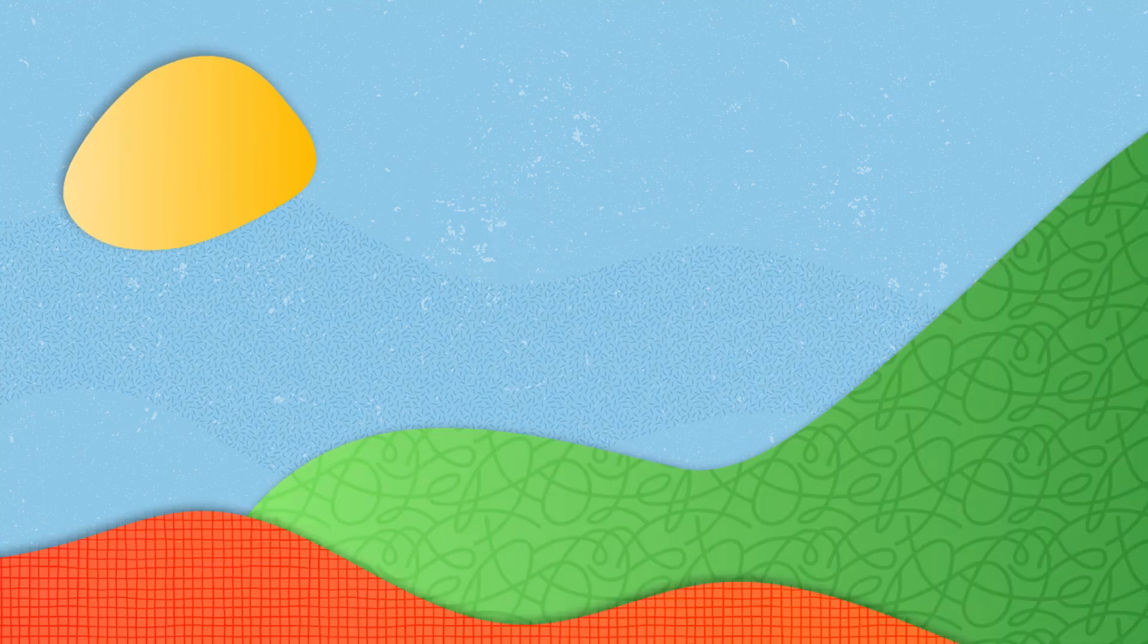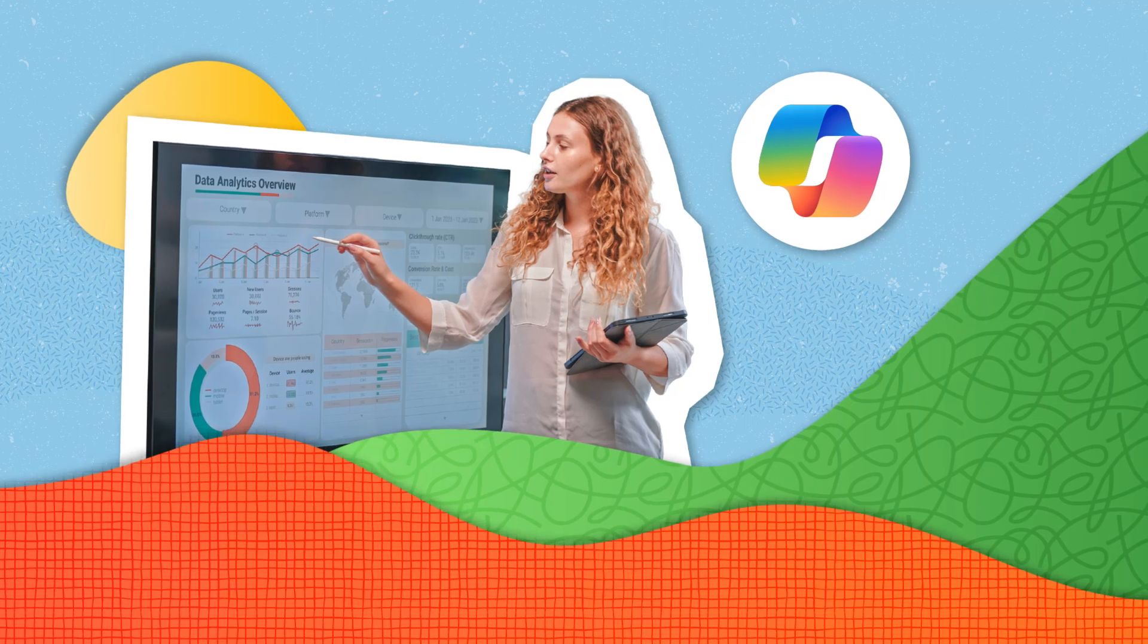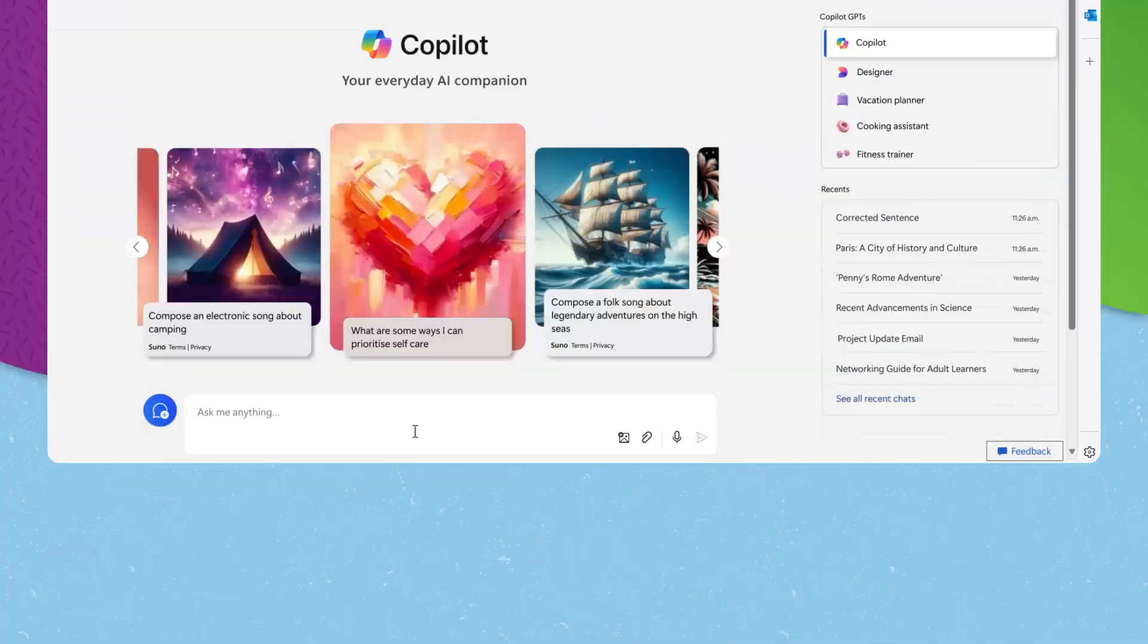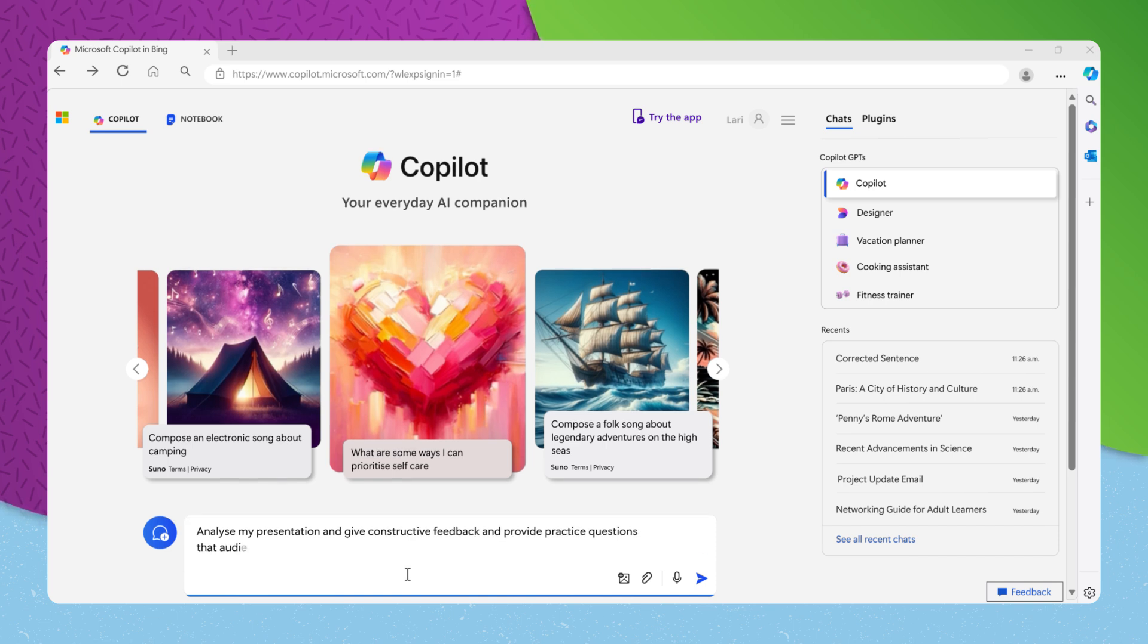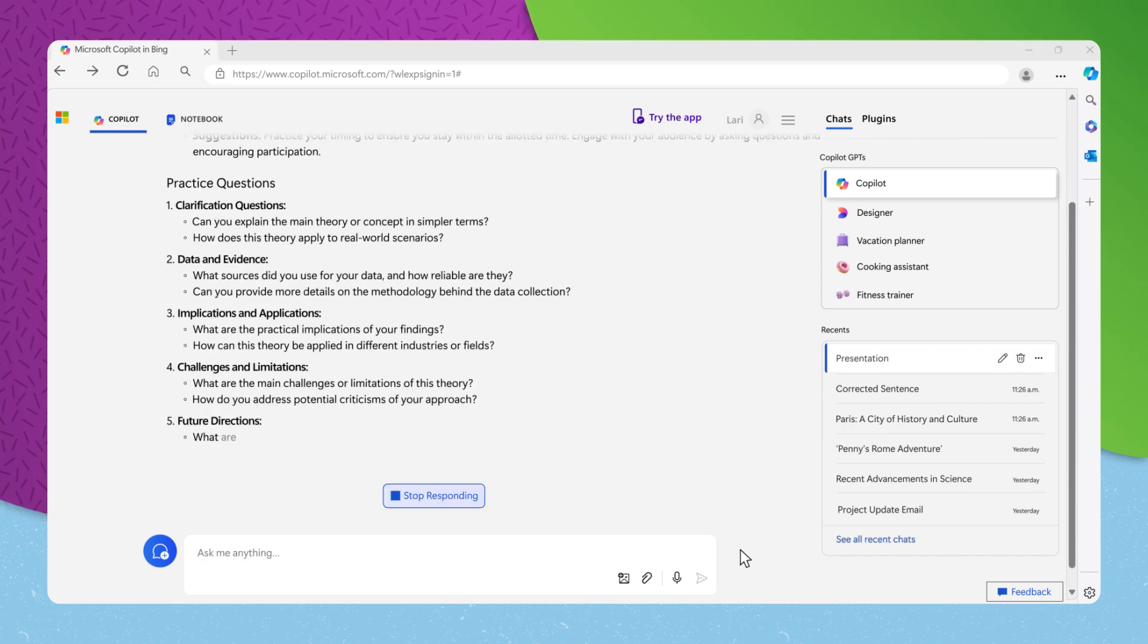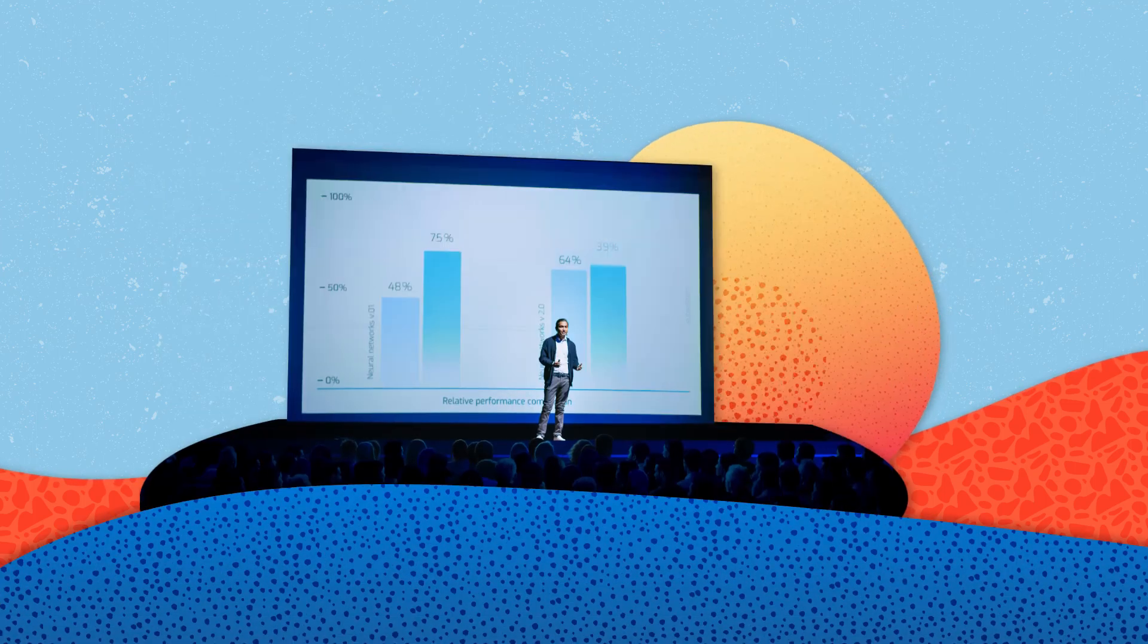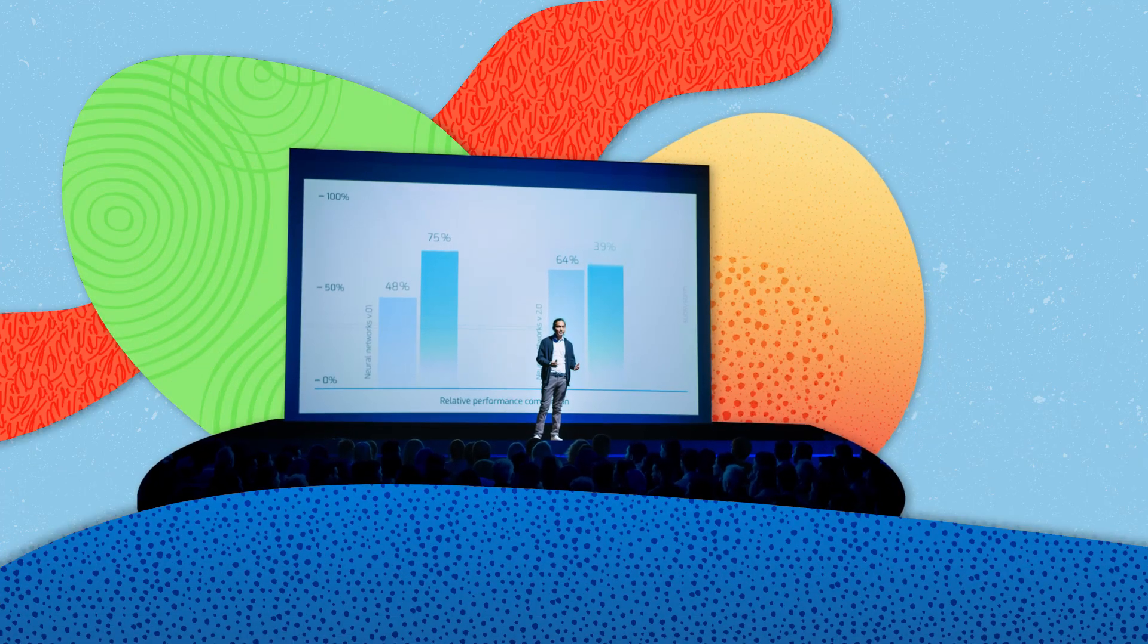For those moments when you are preparing for a big presentation or meeting, Copilot serves as your rehearsal partner. You could practice by asking, analyze my presentation and give constructive feedback and provide practice questions that the audience may ask. Copilot will provide constructive feedback on your content, helping you communicate your ideas clearly and confidently and provide practice questions that could be asked after the presentation.